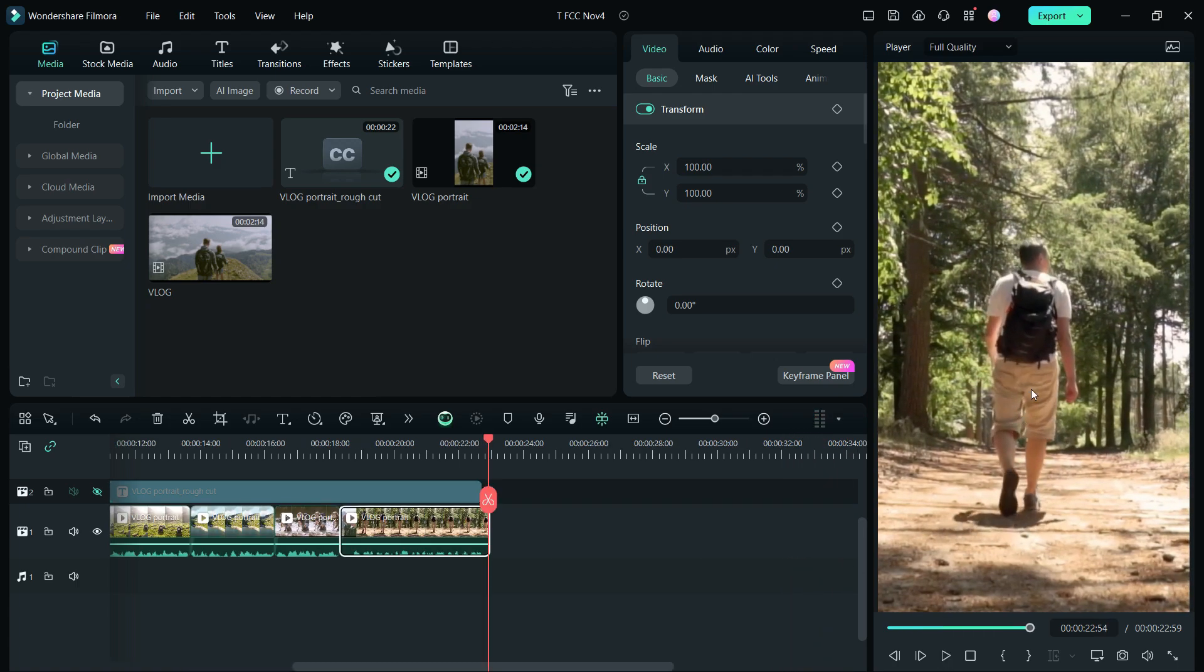This is the end of today's tutorial. If you are not using Filmora 13 yet, download it today. The direct link is in the description. For more Filmora 13 tutorials, follow my channel Tube Media.